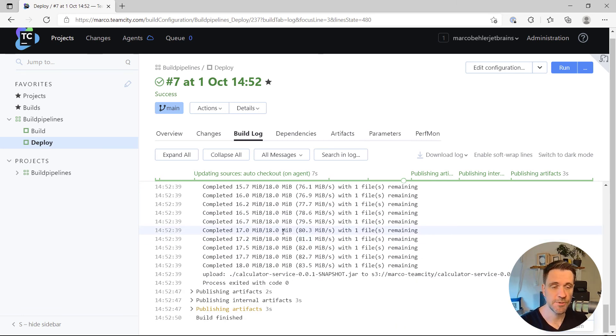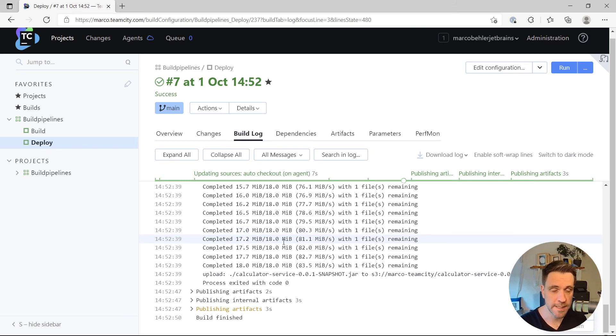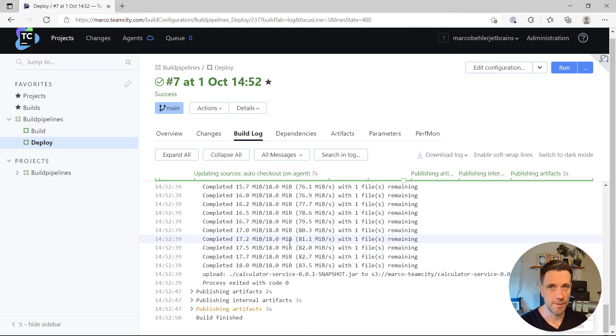That was just a quick intro to build configurations or build pipelines. There's a ton more stuff to learn in future videos. That's about it. Bye.